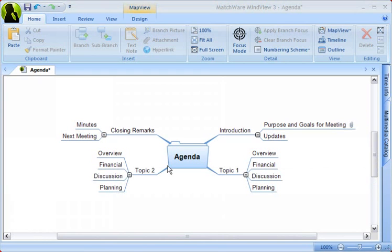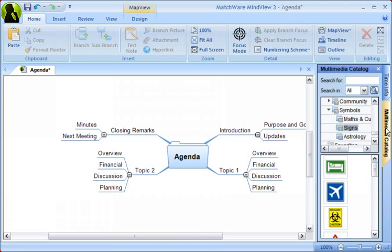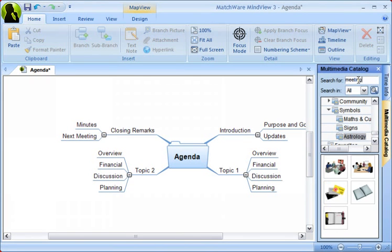Now, to make your mind map more visually appealing, you can easily insert pictures on your branches. You can use pictures from the built-in multimedia catalog, where you can search for relevant pictures you may want to use. Once found, all you have to do is simply drag and drop that image onto the respective branch.